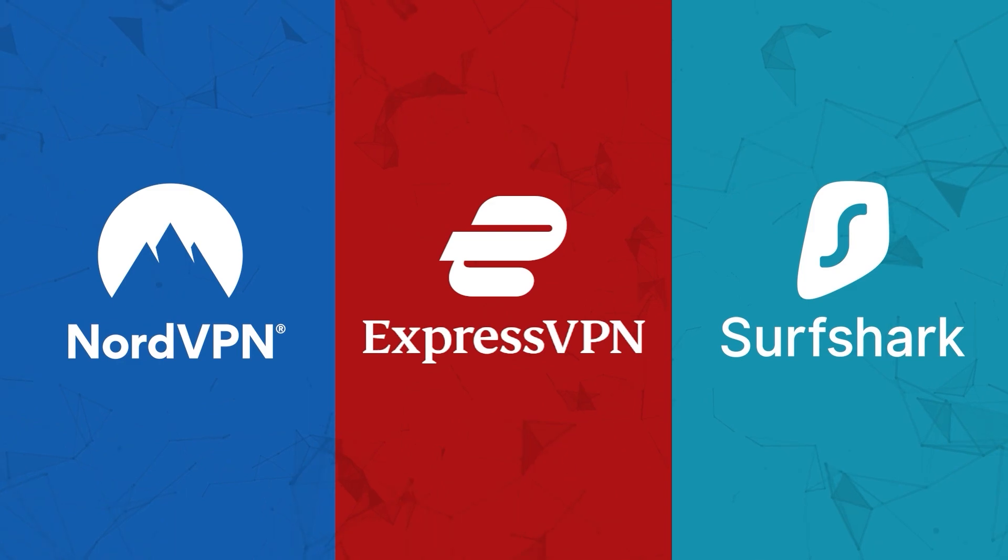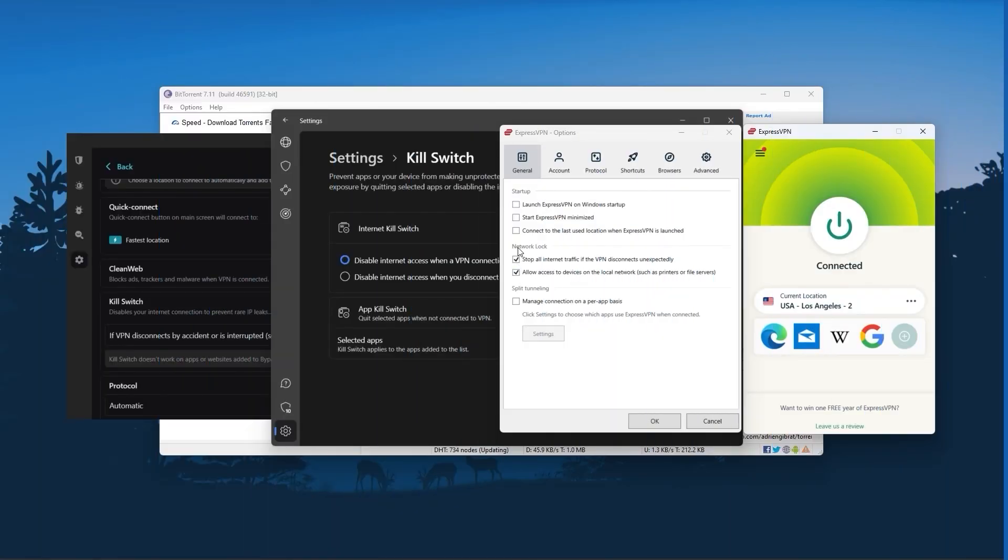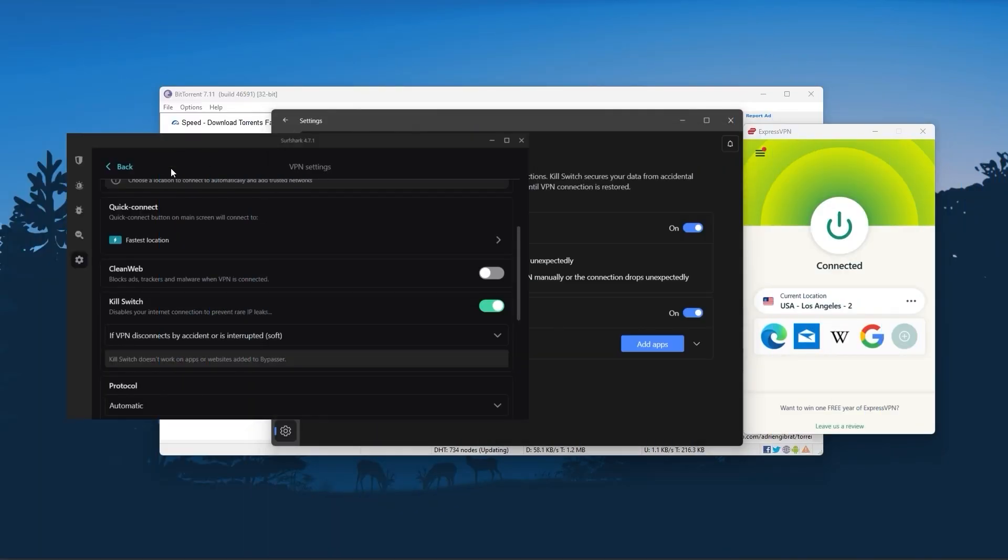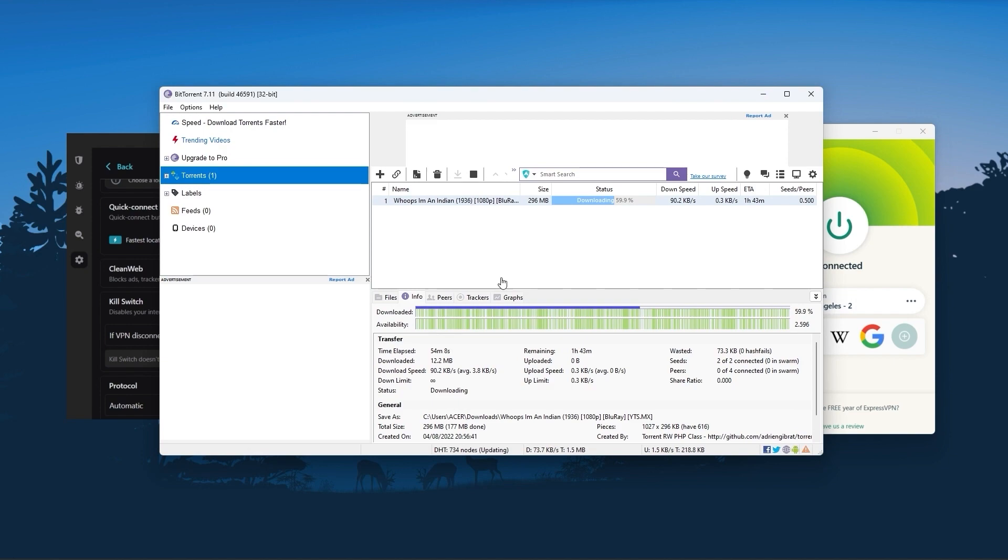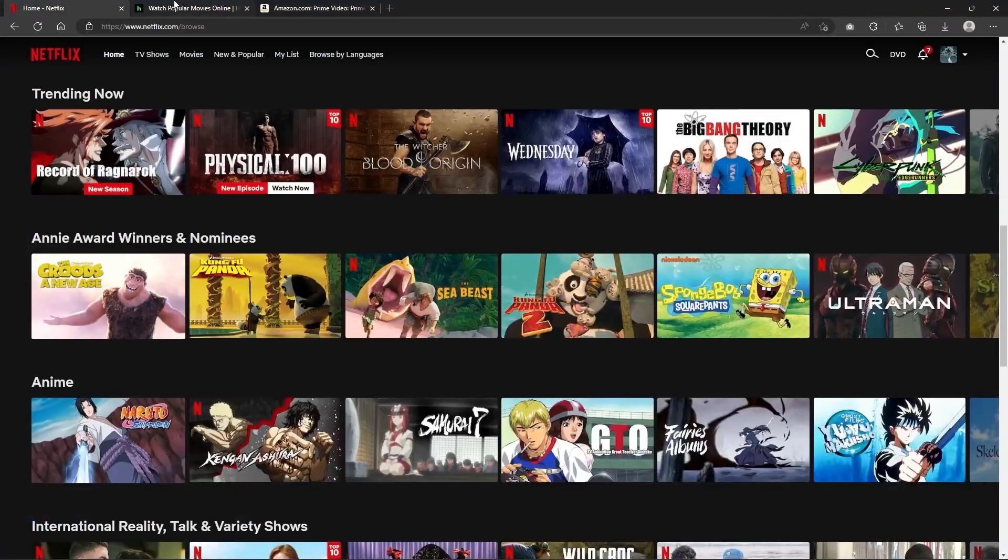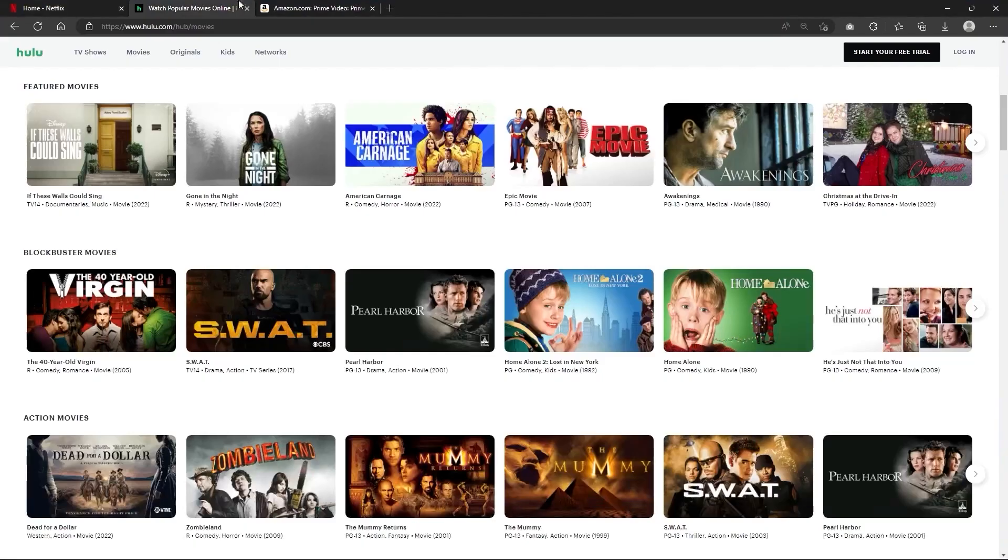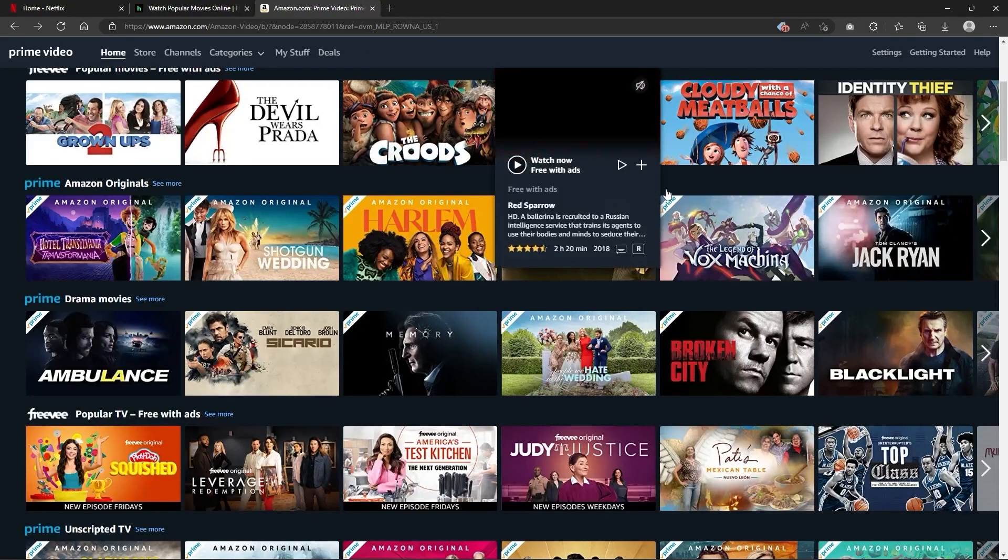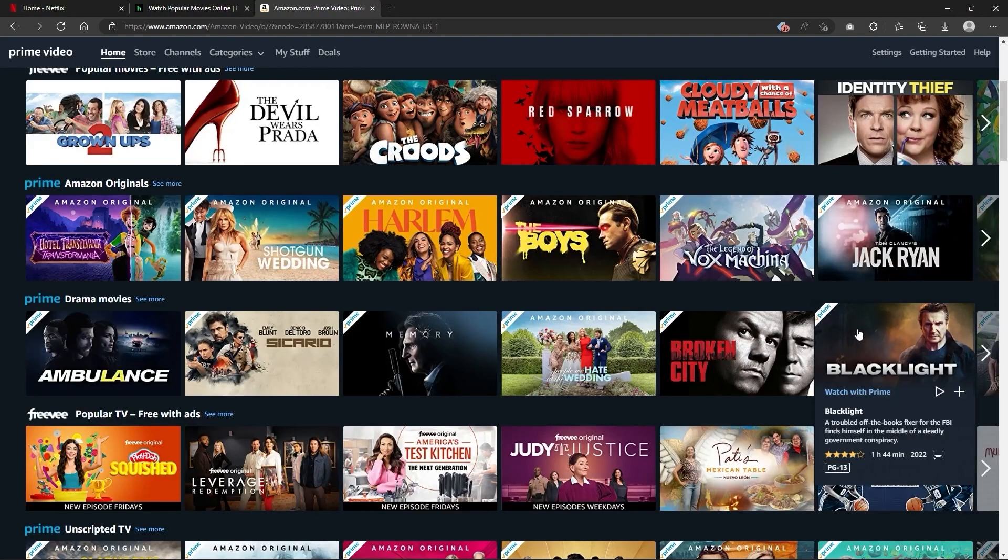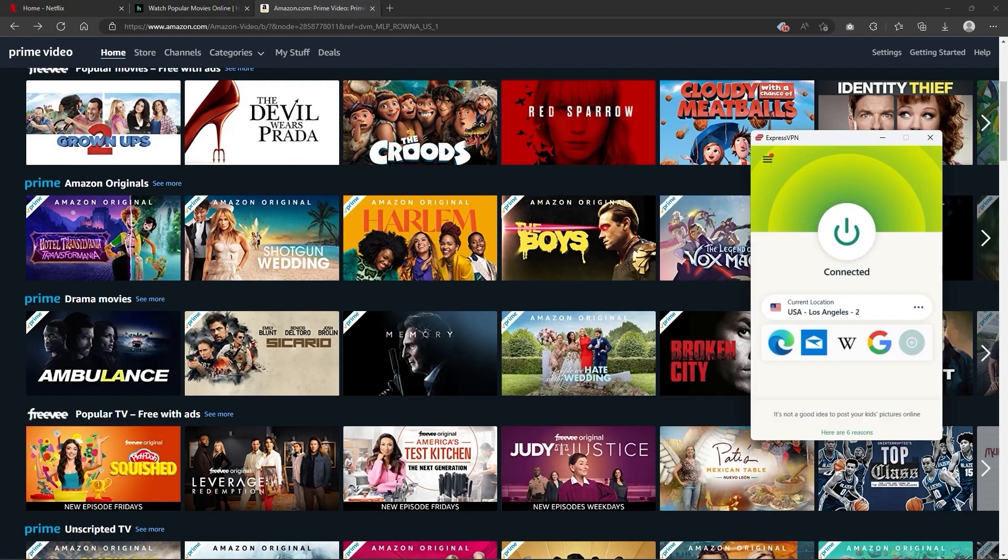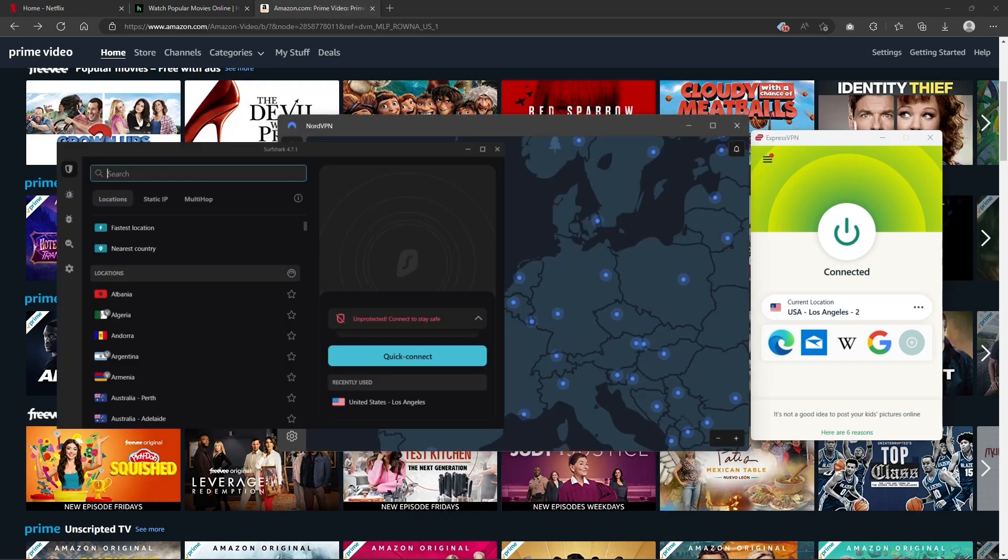Of course, they all vary in budgets and features, yet they all have a kill switch, they're excellent for torrenting, and they all consistently work with streaming services such as Netflix, Hulu, and Amazon Prime Video. And that's why these are my favorite three. But depending on your situation and preferences, one of them may be a better choice for you, and I'll explain why.